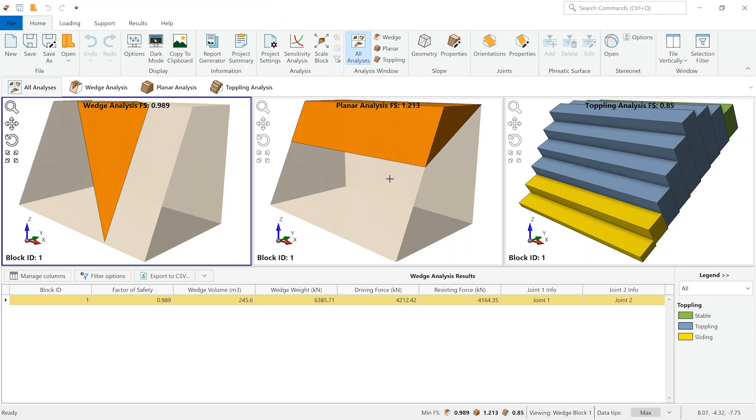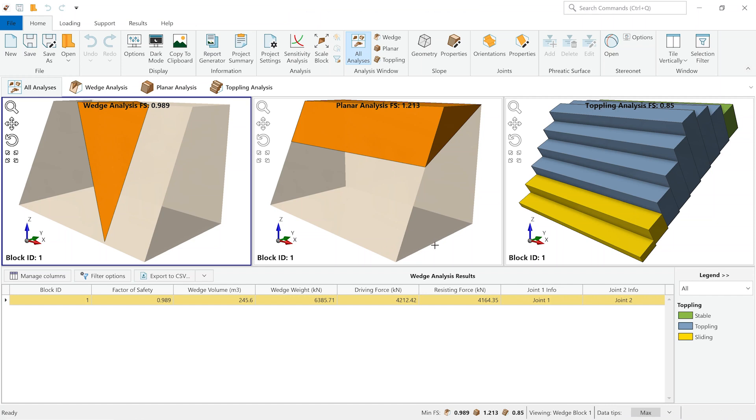We're now in RockSlope 2. The first thing that the user will notice is that we have three blocks indicating our three failure modes, starting with the wedge failure on the left, with the planar failure in the middle, and finally the toppling failure on the right. It's important to note that these three failures have been analyzed with a single set of slope geometry values, and we are looking at the same slope as we're speaking.